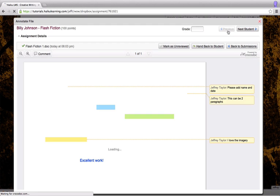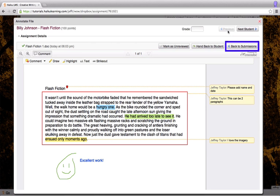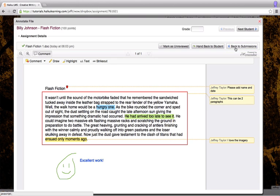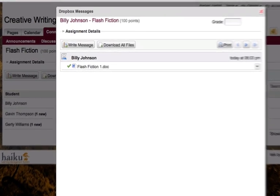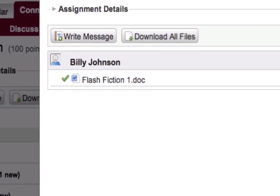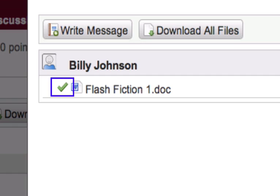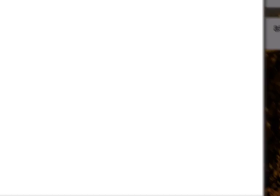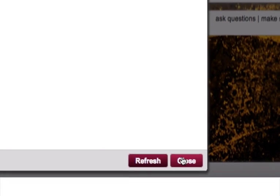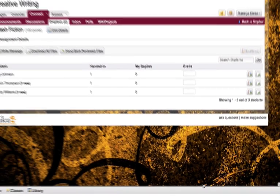Once I'm done annotating, I'm going to click back to submissions. This will take me back to the list of documents that this student has submitted. Here we can see that the check mark has turned green as well. Now I'm going to click close to go back to the drop box for this assignment.